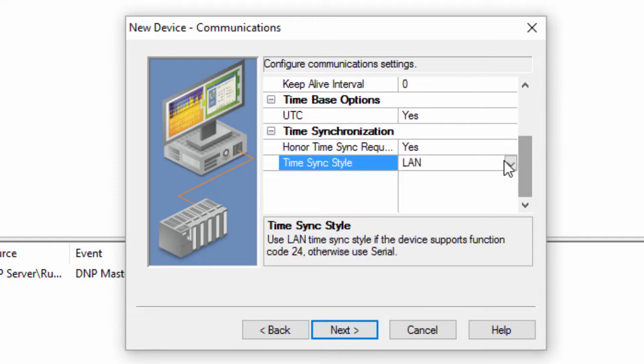Only use LAN for a hardwired Ethernet connection. To get the true time for serial, radio, dial-up, or even wireless Ethernet, use Serial.